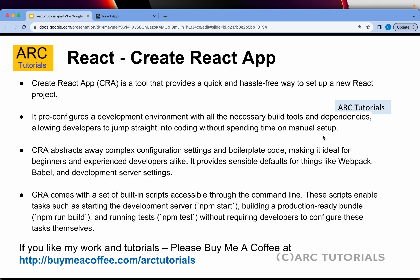It has all the pre-configuration for the development environment, which is necessary — like build tools, dependencies, etc. Usually in any other projects, you would have to do all the manual setup of the start scripts and installation of the dependencies. CRA already has everything built in, which means when I cover the folder structure, you will see and notice that most of the things you require to start a project are already inbuilt in Create React App.